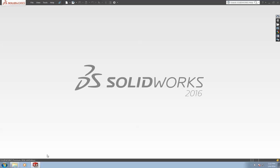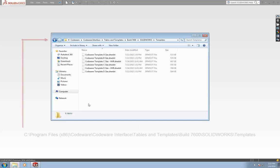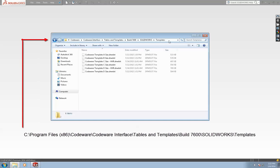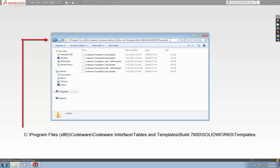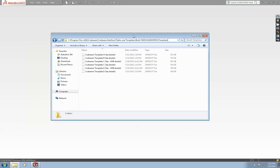We want to start by first locating that folder and verifying that the templates are in fact present. To do this, we want to open the file explorer and navigate to this directory. Make sure that these templates are located in the folder and then we'll go ahead and minimize the window if they are.